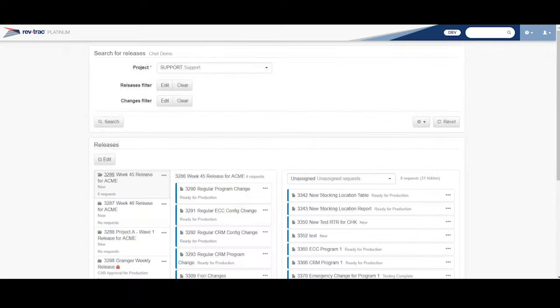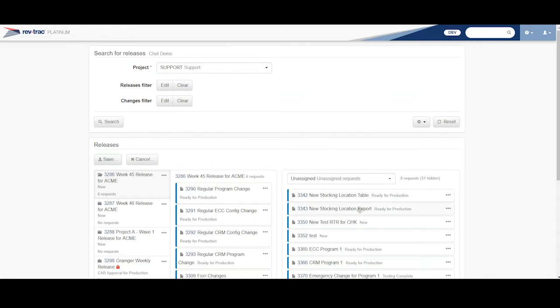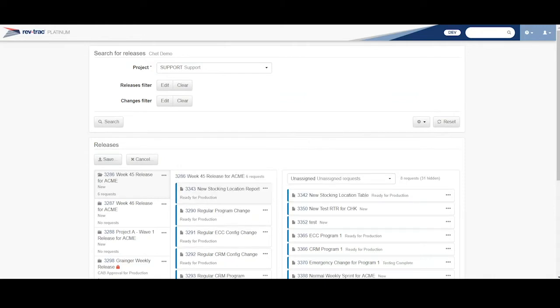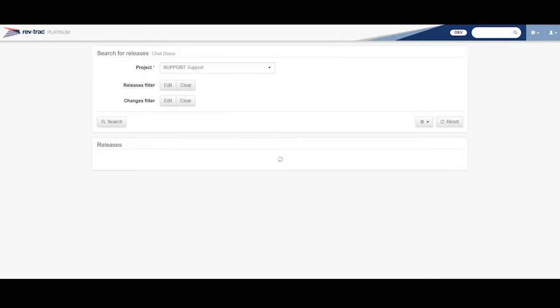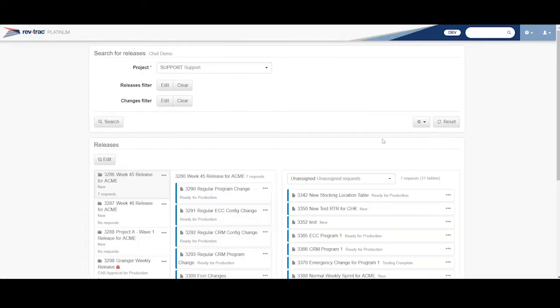So now all I have to do is come here and do my approval. So I'm going to add something else to this to create an issue. I'm going to get this stocking report, and I'm going to add him to my release as well. Let's save this. So I'm going to come back into my release, 3286.